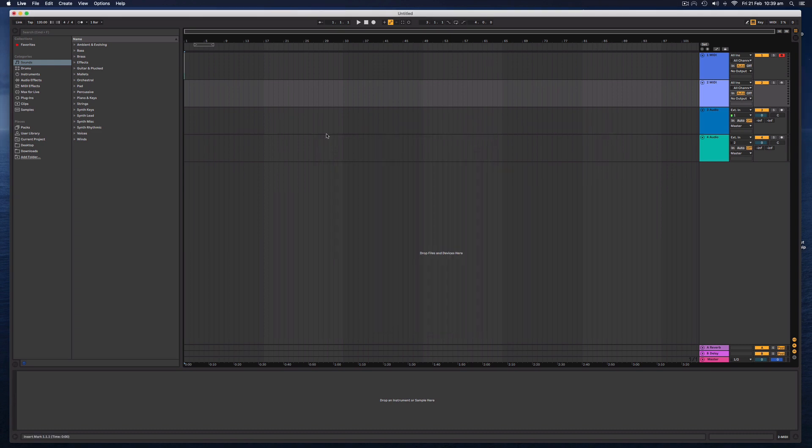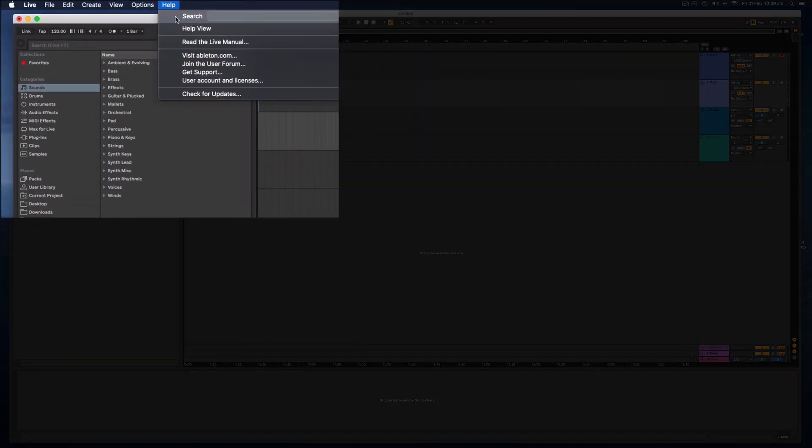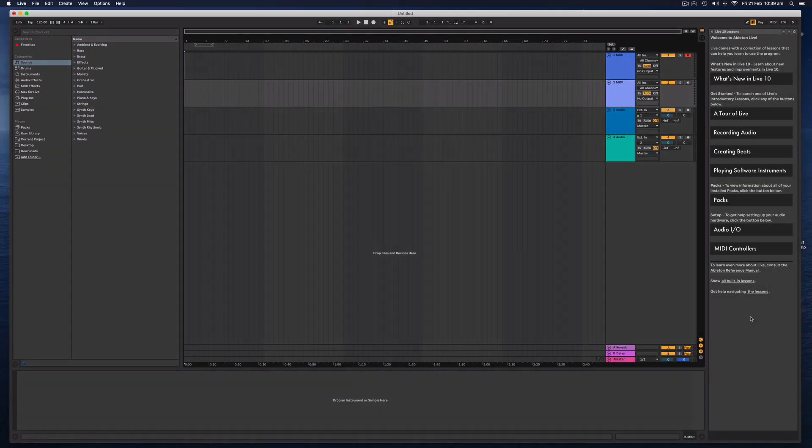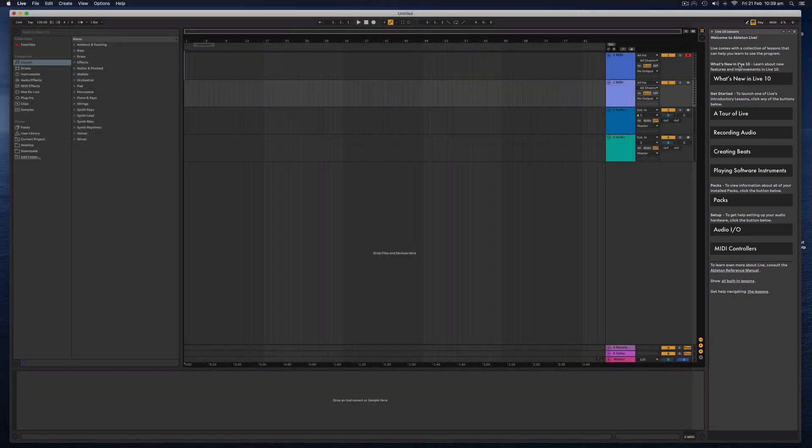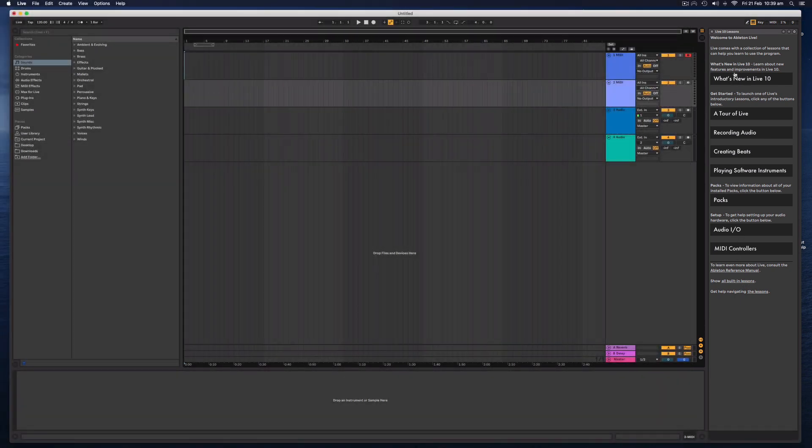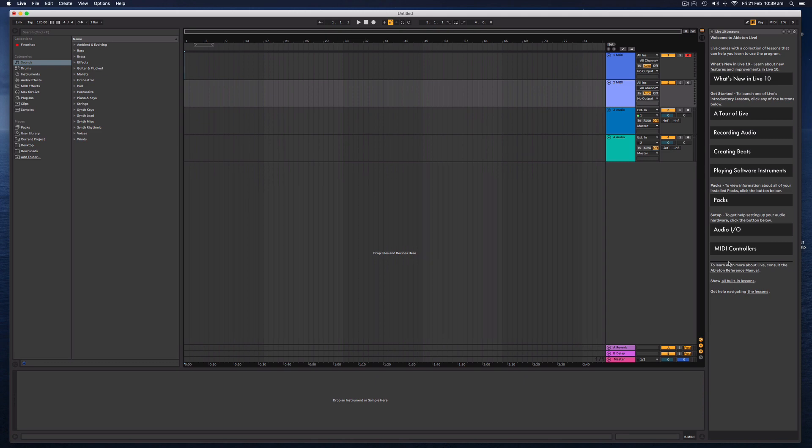So with those preferences out of the way, let's look at how you can get a little bit of help. So up the top here on this help menu and the help view, this gives you a nice little tour of Ableton Live and it gives you some general help for beginners. I would highly suggest going through this if you have the time to do so.